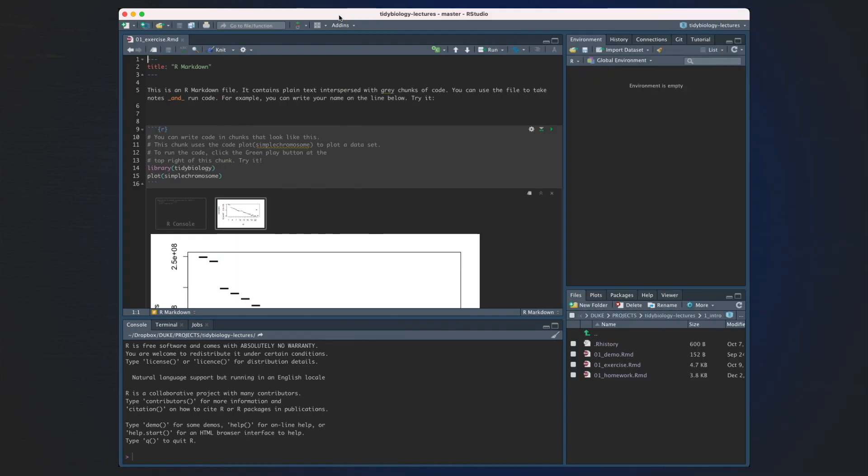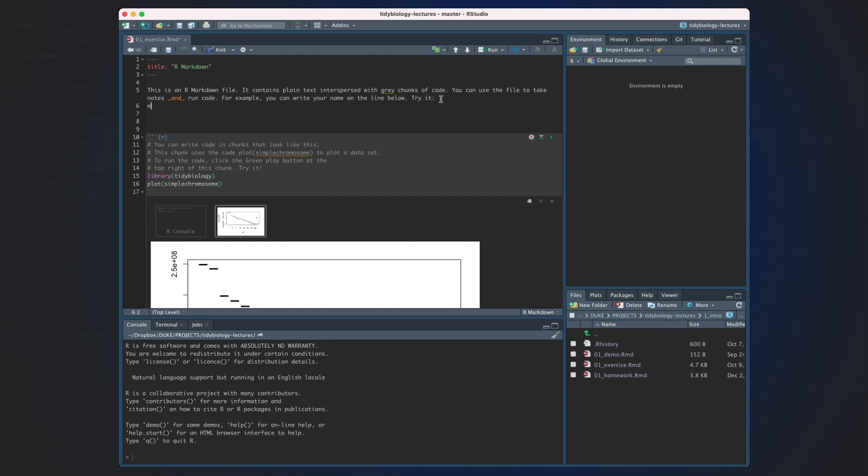Let's walk through this first R Markdown exercise together. This is an R Markdown file. It contains plain text interspersed with grey chunks of code. You can use the file to take notes and run code. For example, you can write your name on the line below. Let's try it. I'll write my name here.